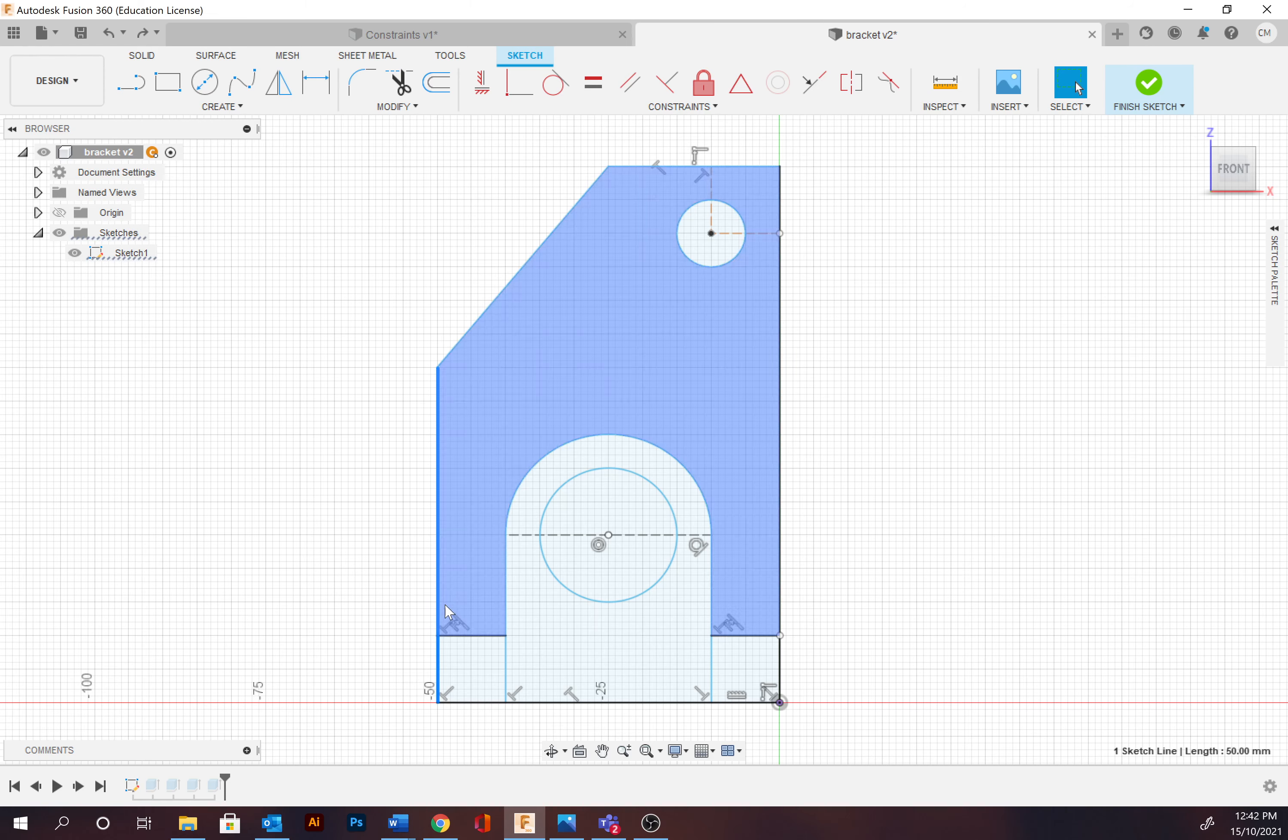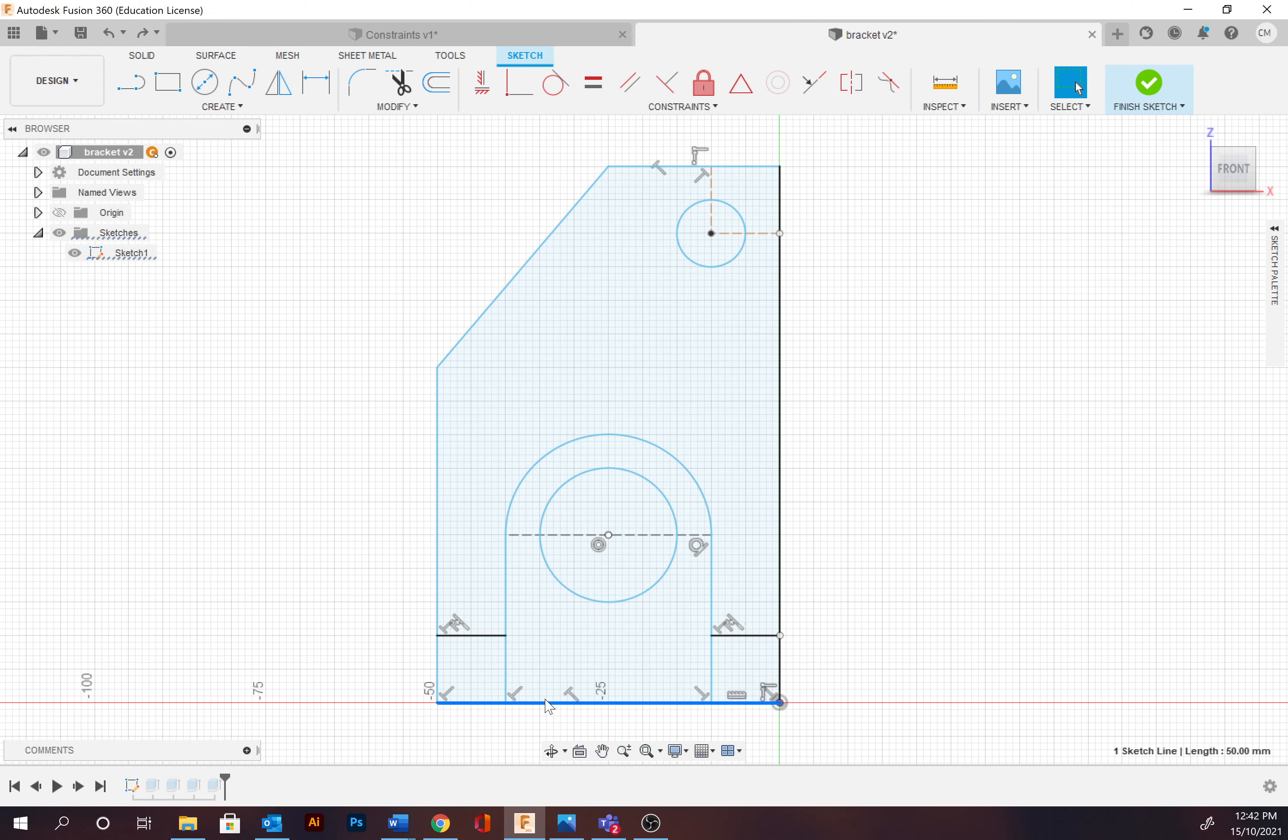This line here is always going to be perpendicular to the bottom line, so it's always going to be right angle because that constraint has been applied.